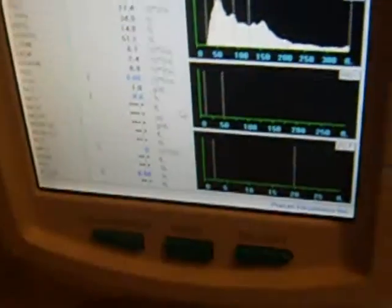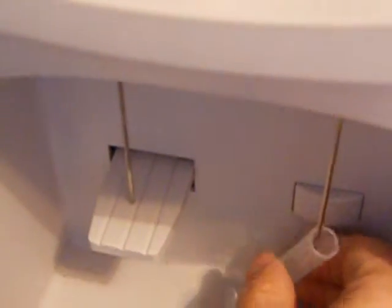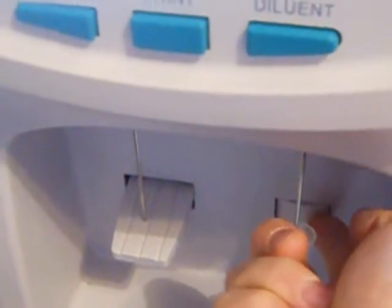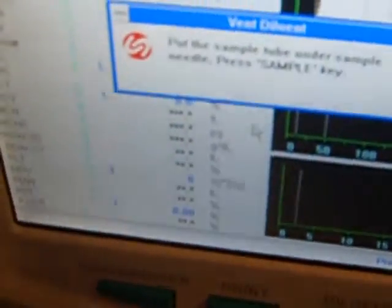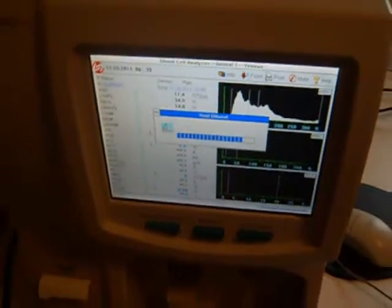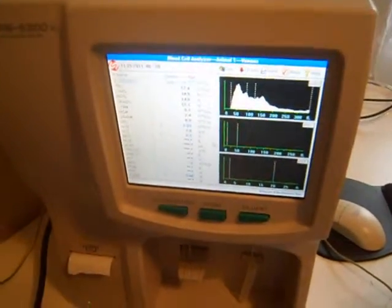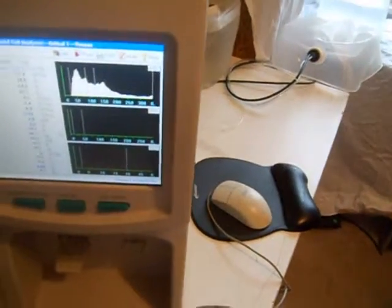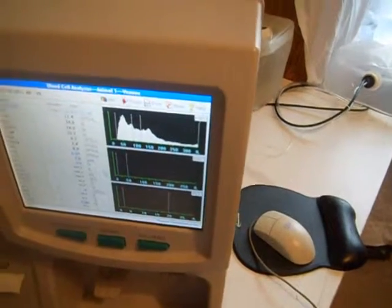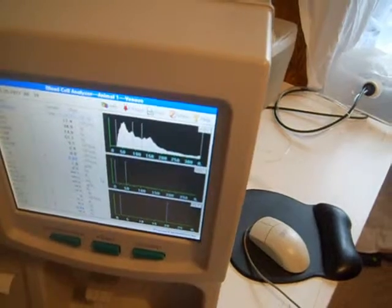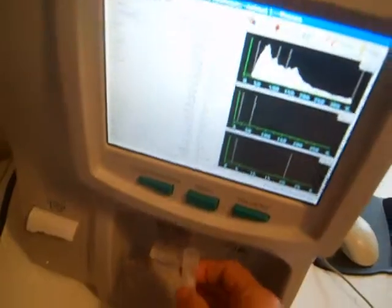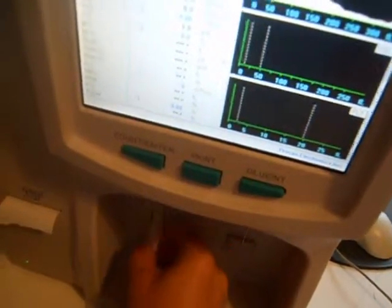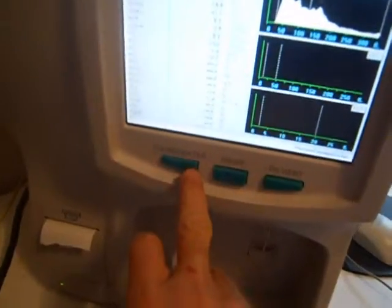Now place one glass tube under the sample needle. Press the sample key. The instrument will drain the diluent. Place the glass tube with diluent on the sample cup bracket. Press the count enter key for background count.